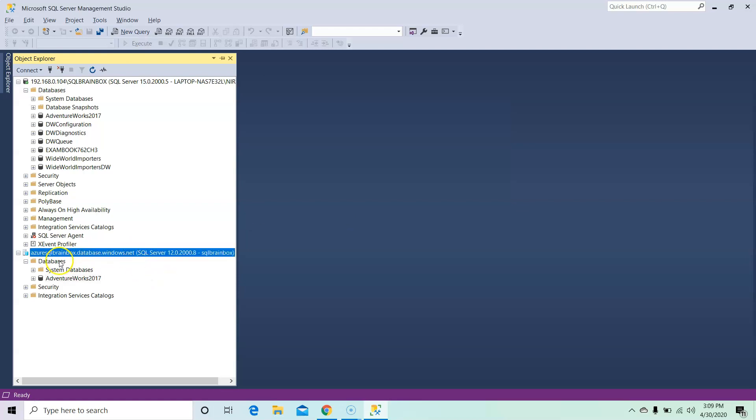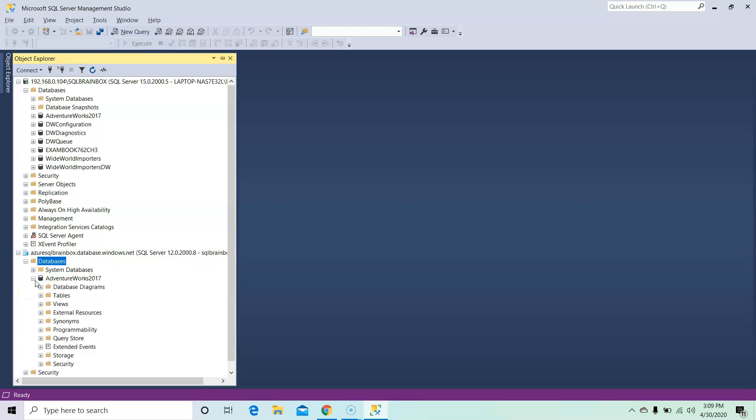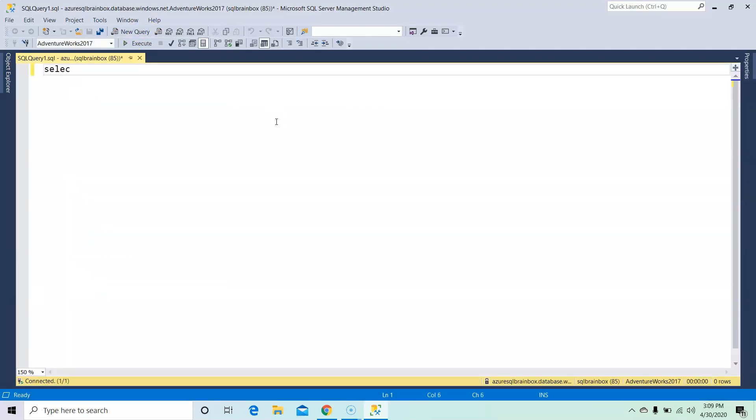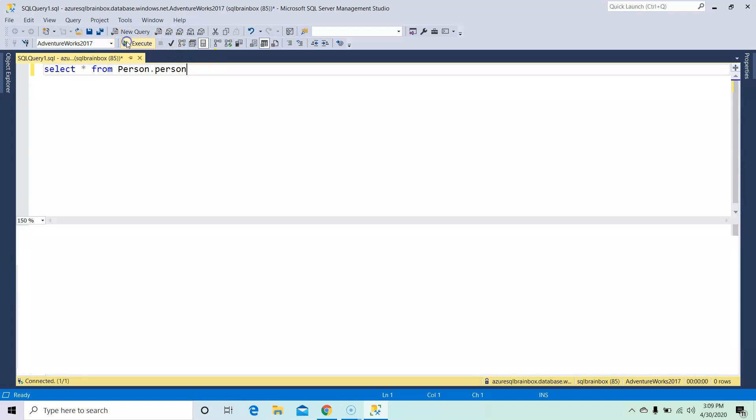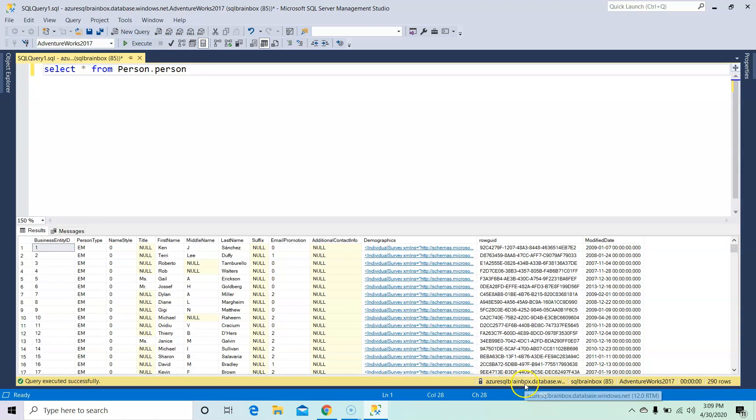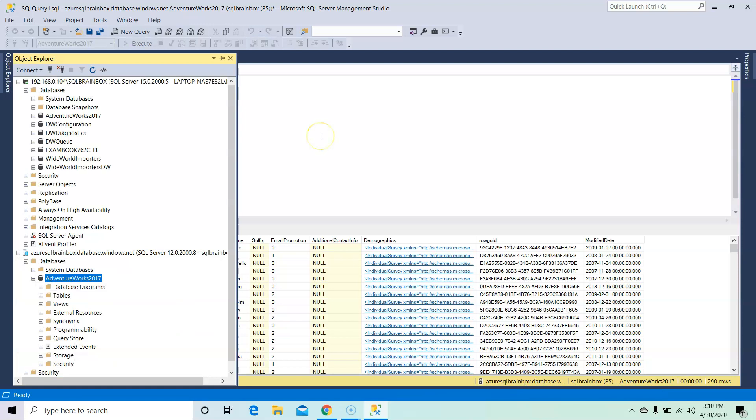Okay, refresh the database. So AdventureWorks has now successfully moved from the local database. Let's run the query. Select star from person.person. This is my Azure SQL database. So in this demo we have successfully migrated AdventureWorks database from local database to Azure.